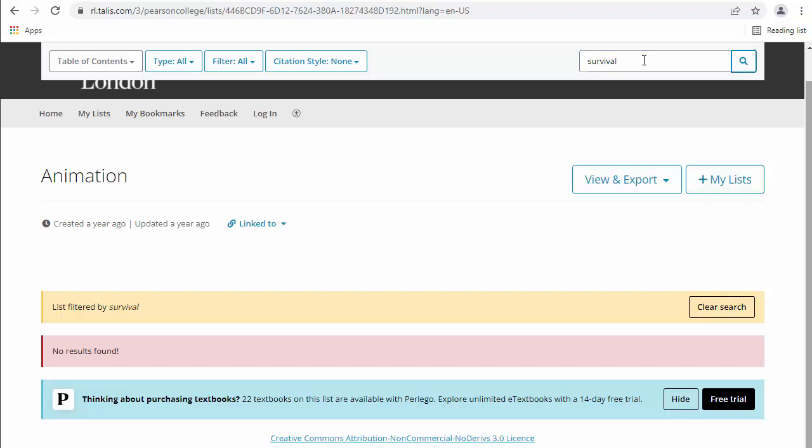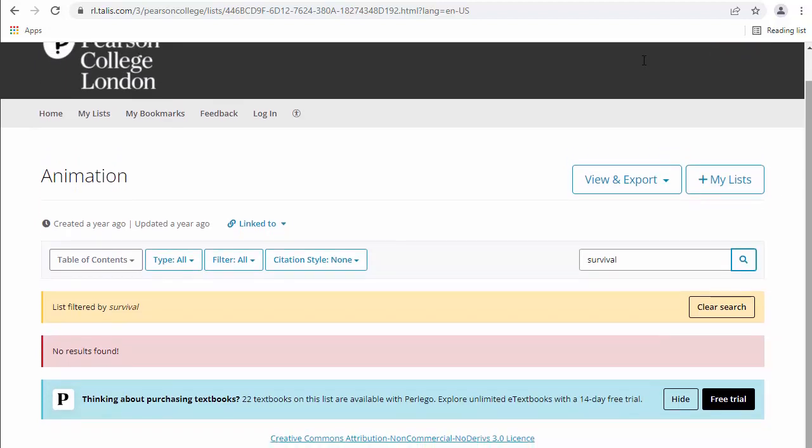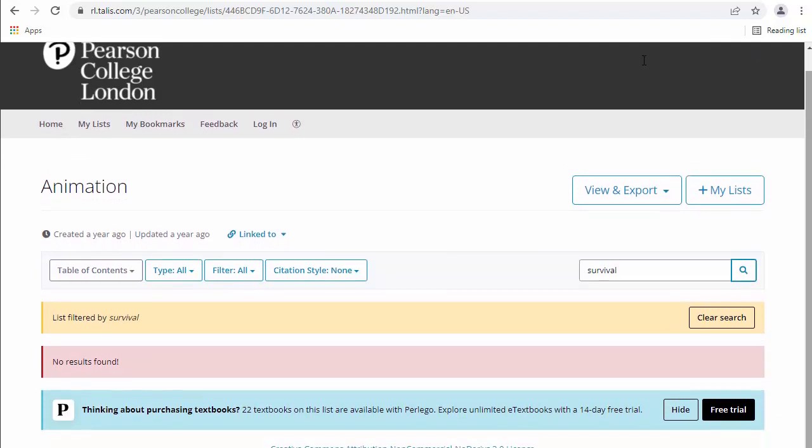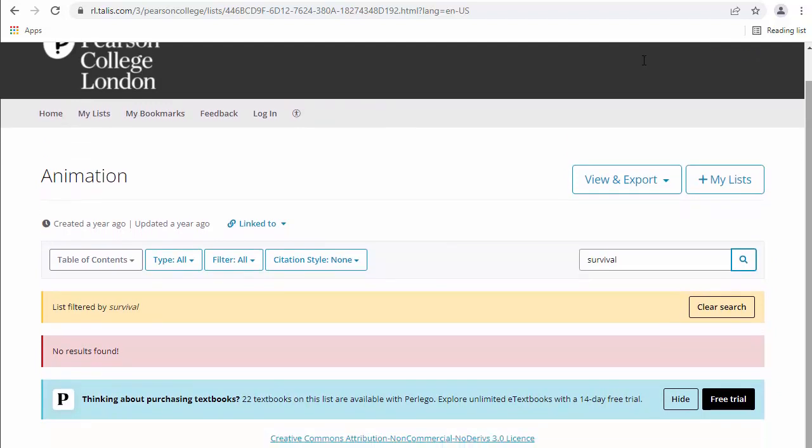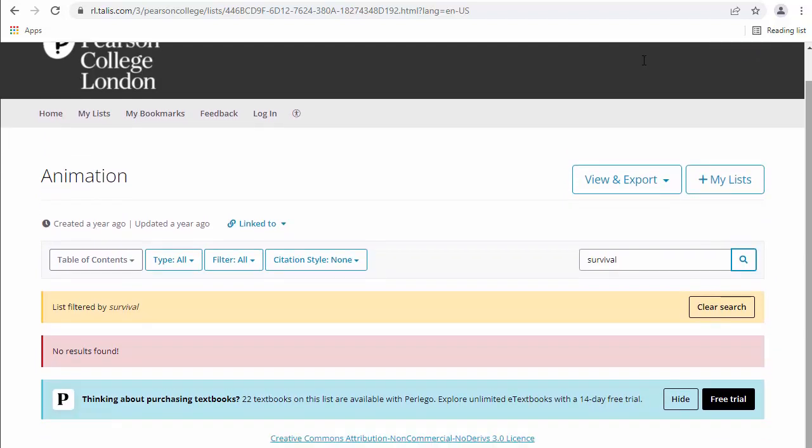Okay, so maybe that one's not available online. As I say, not everything we have is available online, but an awful lot of it is. That one we have in the physical library.